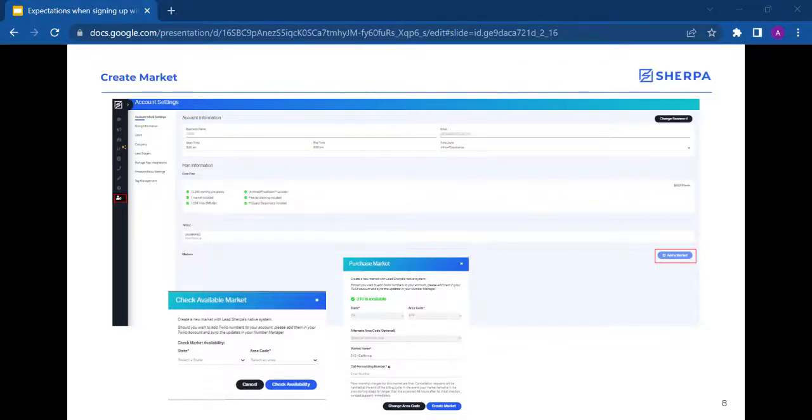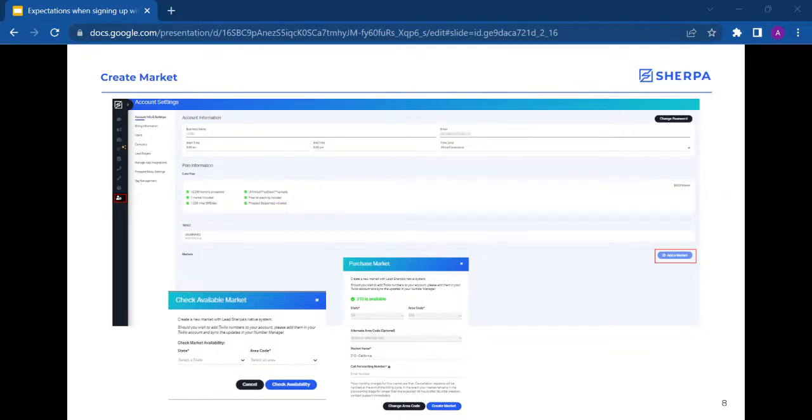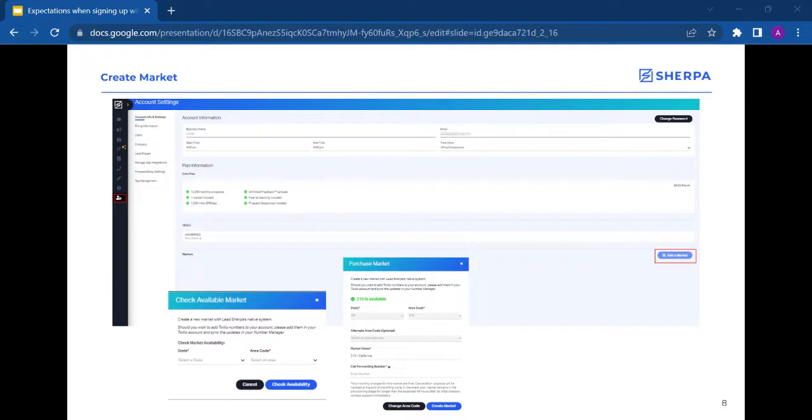That way, when your market is ready, you can start sending text messages immediately. You will be notified once the market has acquired numbers and is healthy or ready to use. This provisioning stage is completed by external entities, and we will need to wait for them to complete their process before you're able to use your market. Though we have no control over how long it can take for your market to become healthy, you are more than welcome to reach out to support for any updates.